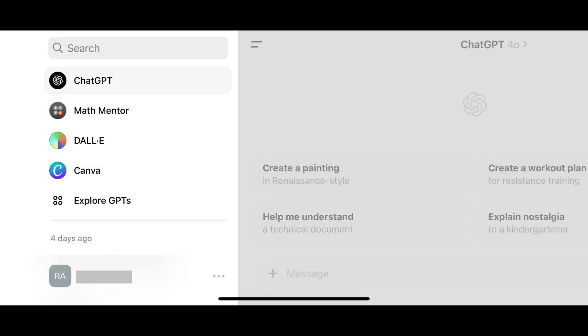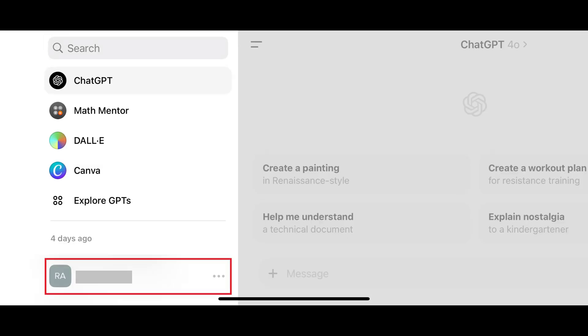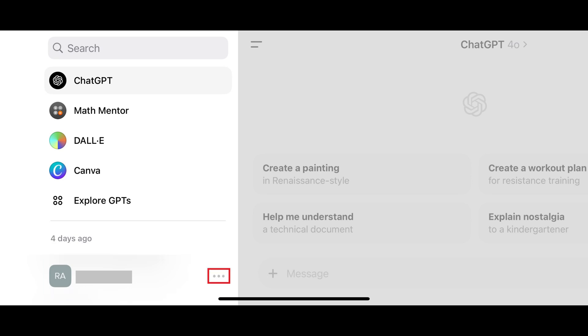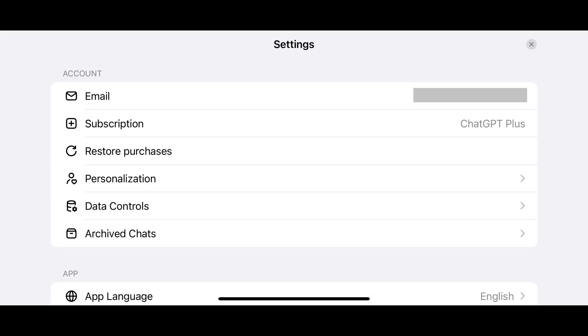Step 3. Find your ChatGPT account name at the bottom of the menu, and then tap Ellipses next to your account name. The Settings menu opens.